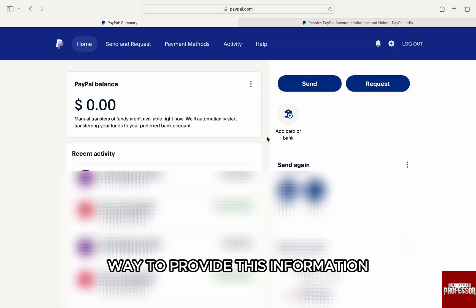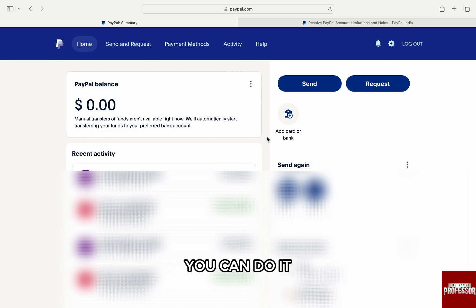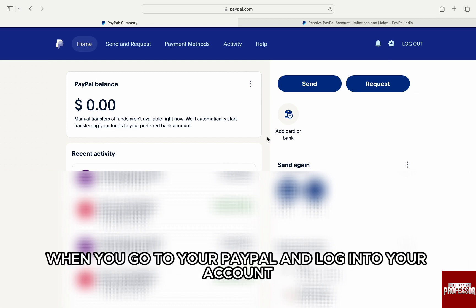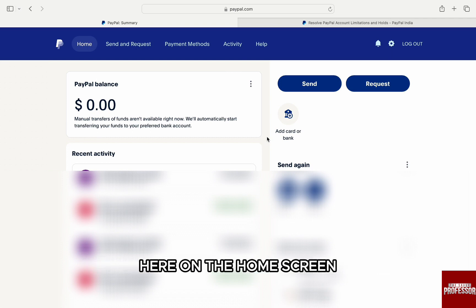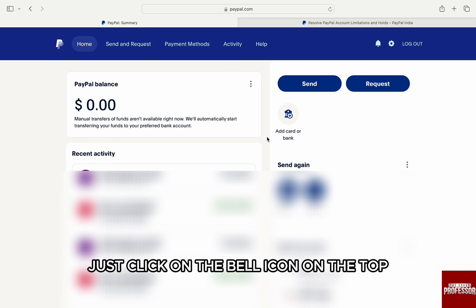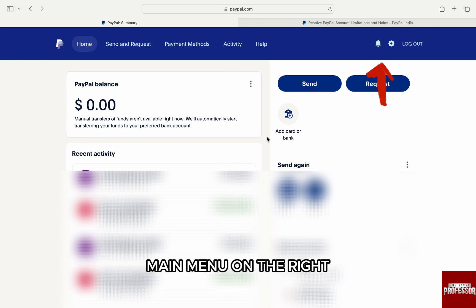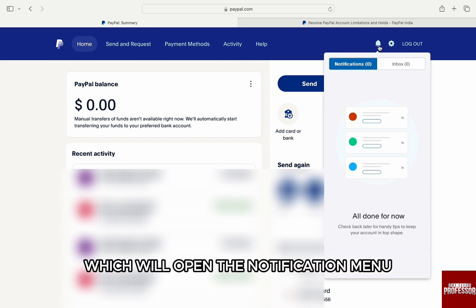Where to provide this information? You can do it when you go to your PayPal and log into your account. Once you are logged in, you will be brought to the dashboard. Here on the home screen, just click on the bell icon on the top main menu on the right, which will open the notification menu.